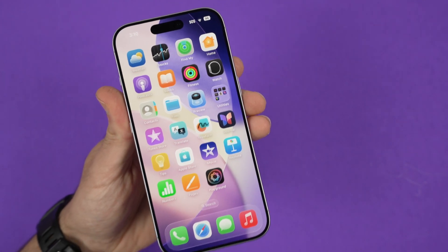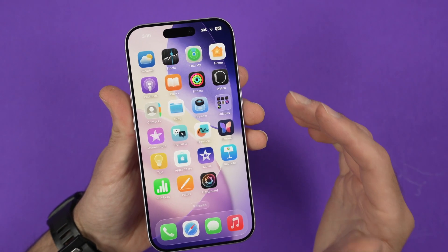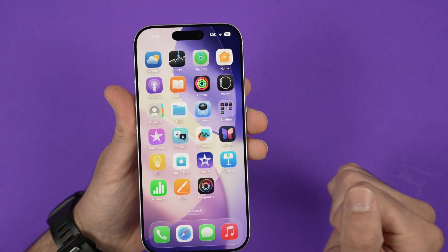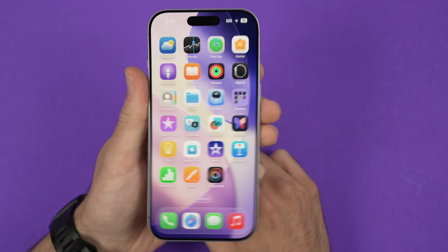In this video, I'll show you how to change the size of your text on your iPhone 17, 17 Pro, and also Air.